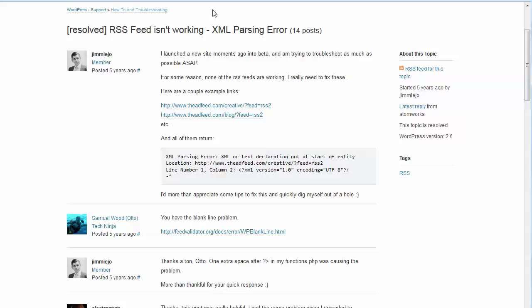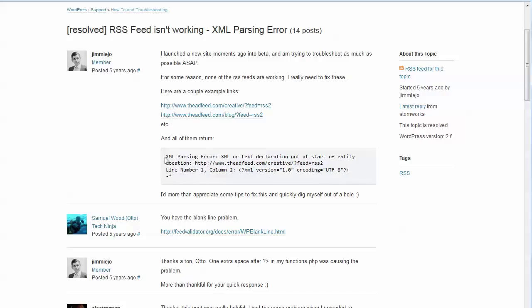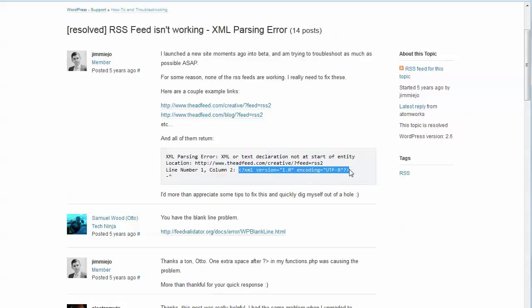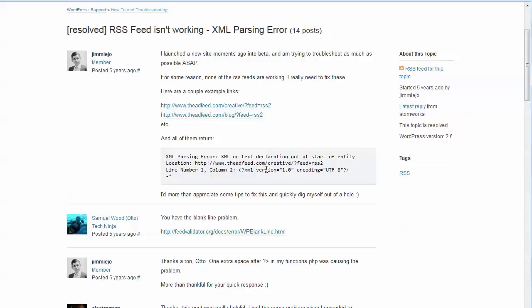And you see that it says XML parsing error, and here's what it may look like. It said XML parsing error, XML or text declaration not at start of entity. This particular case means that there's a space before the start of the XML declaration right here. This is supposed to be the very first thing on the line. And so when you see that the location is line number one, column two, it's because there's a space there, but there are other things that can go wrong with these.